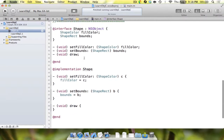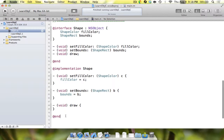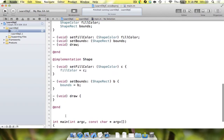Up until now all of our classes have been declared of type NSObject, which means that we're inheriting NSObject. That's what the colon means — it means the type that you're inheriting from. It's like how every Java class inherits java.lang.Object. In a similar way, we're going to create a few classes that inherit shape.